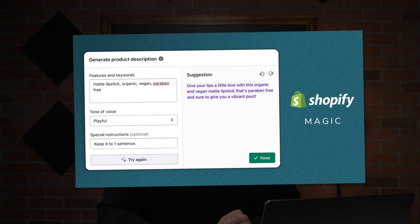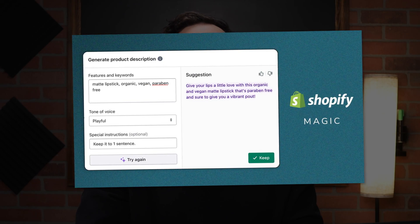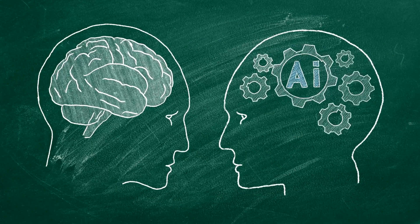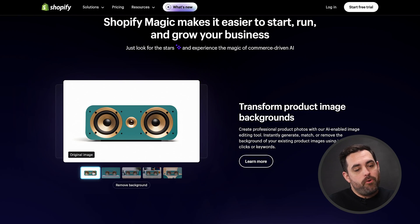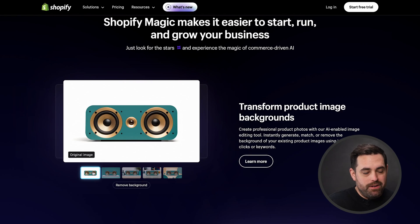Next is Shopify Magic — very magical. They're adding a lot of AI tools into the back end, and one that's very exciting and something that I think is going to help a lot of you is going to be the AI image manipulator. You can do this with other AI tools out there, but the fact that you'll be able to do it built right into the back end of Shopify is absolutely magical. It will allow you to transform your product image backgrounds.